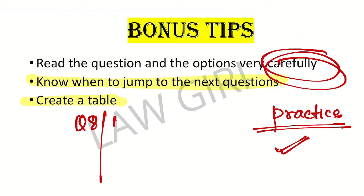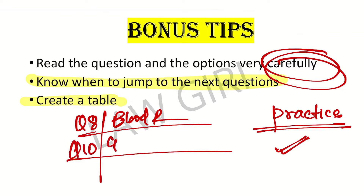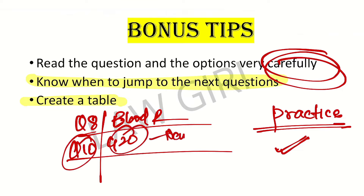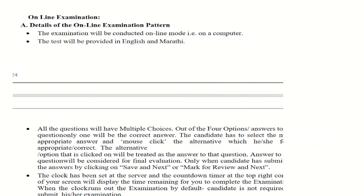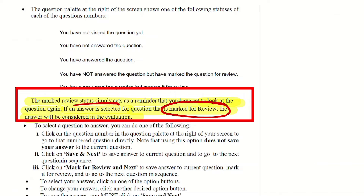For example, question number 8 has a blood relation — I noted it. Question number 10: I asked where G20 was held. When I got another question, I recalled, 'Oh, G20 was not in Delhi.' Let's go back. So when you note question numbers, you can quickly go back. Many people give papers — this practice is very important. The 'marked for review' status simply acts as a reminder to look at the question again. If an answer is selected for a question marked for review, the answer will still be considered in the evaluation.